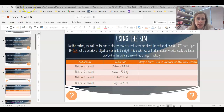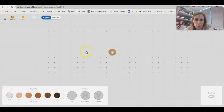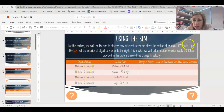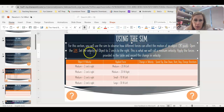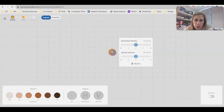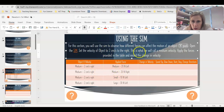Moving on to slide 4, you're going to use the sim for the first part of this, and then model what you observe in the sim. Open the link, and use the 1-kilogram puck — don't switch your puck, keep using it through all of these sim activities. You will observe how different forces affect the motion of an object. Set the velocity of the object to 2 centimeters per second to the right — this is what we call a medium velocity. Large velocity would be 3, small would be 1. Apply the forces provided in the table and record the change in velocity.